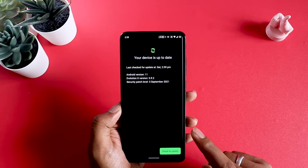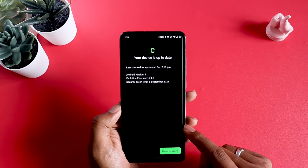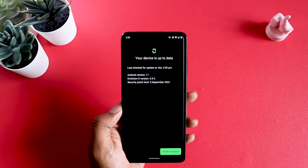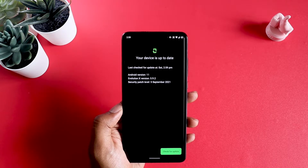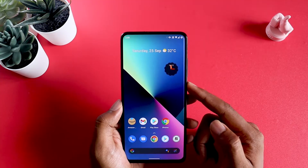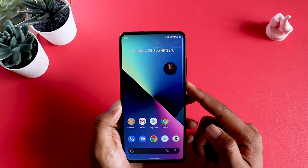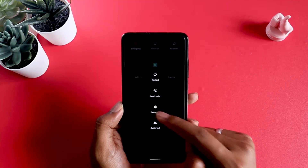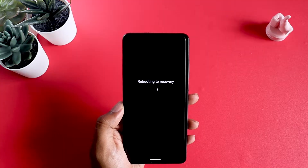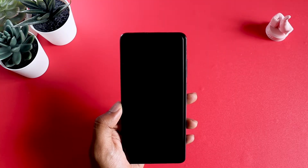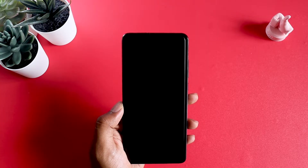This is Evolution X version 5.9.2 running Android 11 and having the security patch of 5th September 2021. With that said, let me go ahead and reboot my phone to TWRP by going to recovery. My phone is going to end up in TWRP recovery and after that, I'm going to show you how to make the backup.